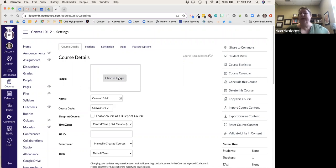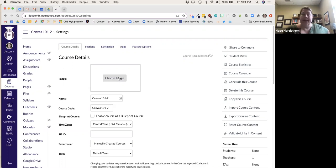Here is where I choose an image I want to add to the course. You can create your own — I use Canva.com, which is completely free, and I create graphics. Then I upload them here.